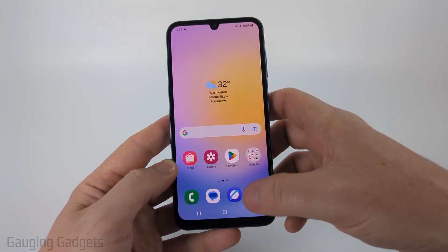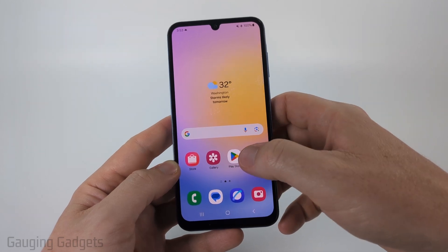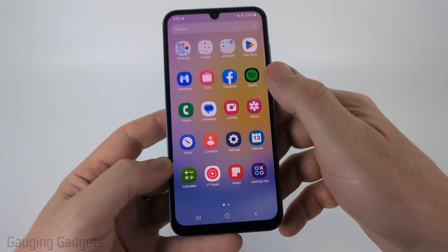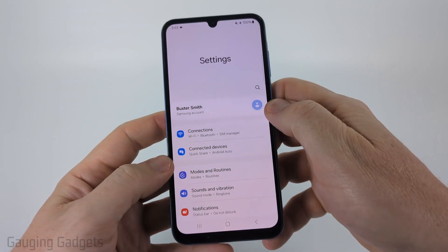To get started the first thing we need to do is open up the settings on our Samsung phone. We can do that by swiping up from the bottom and then finding and selecting Settings.